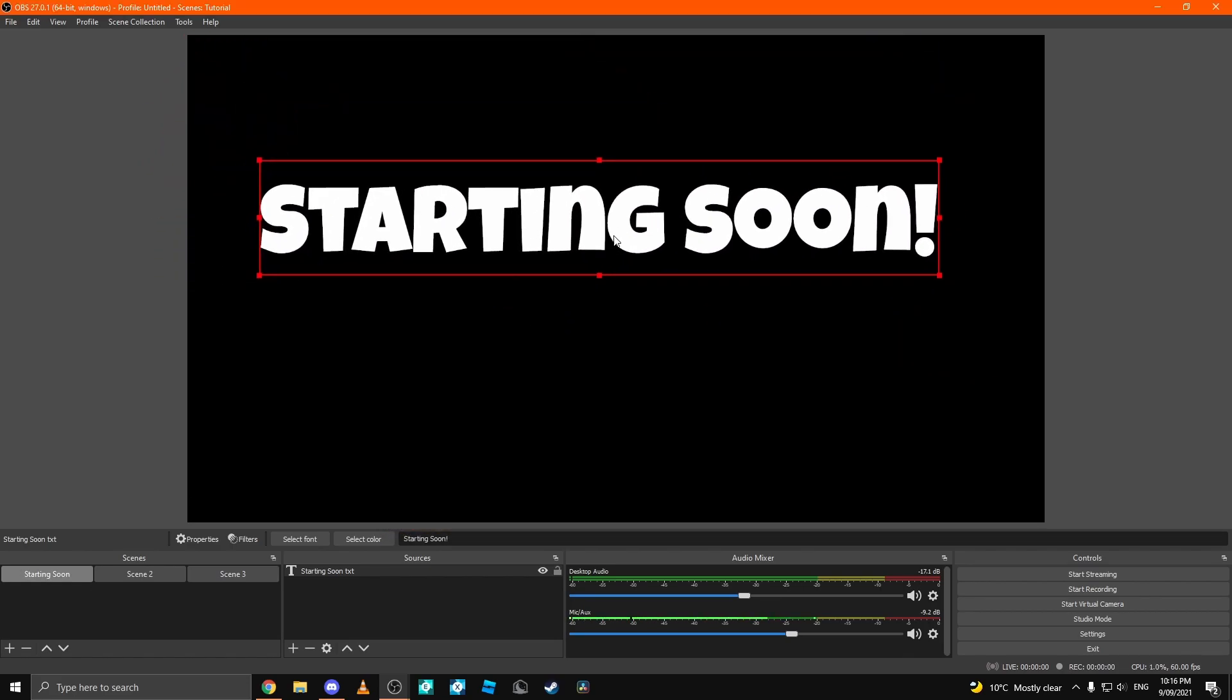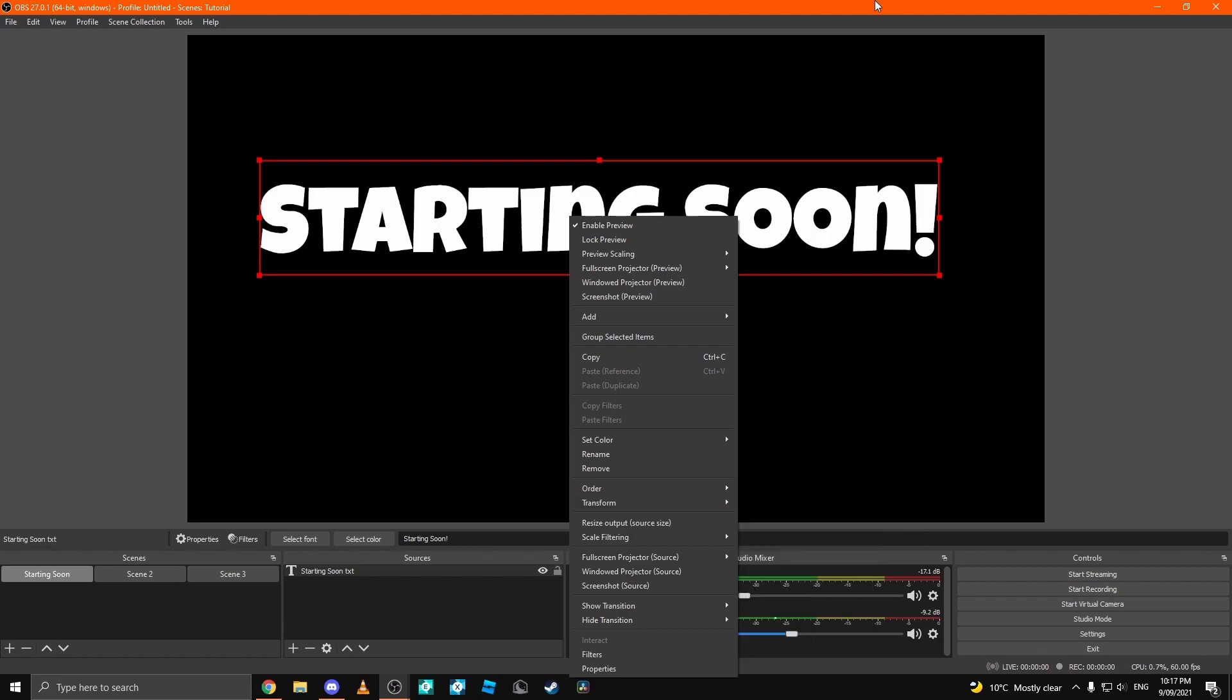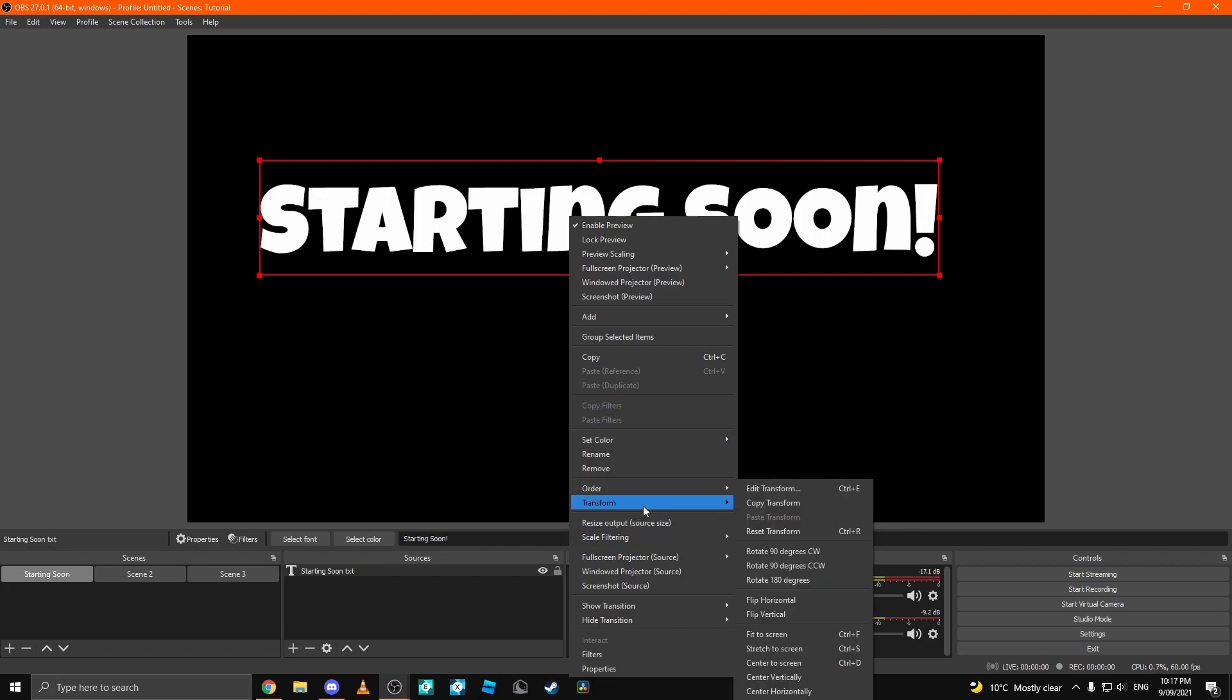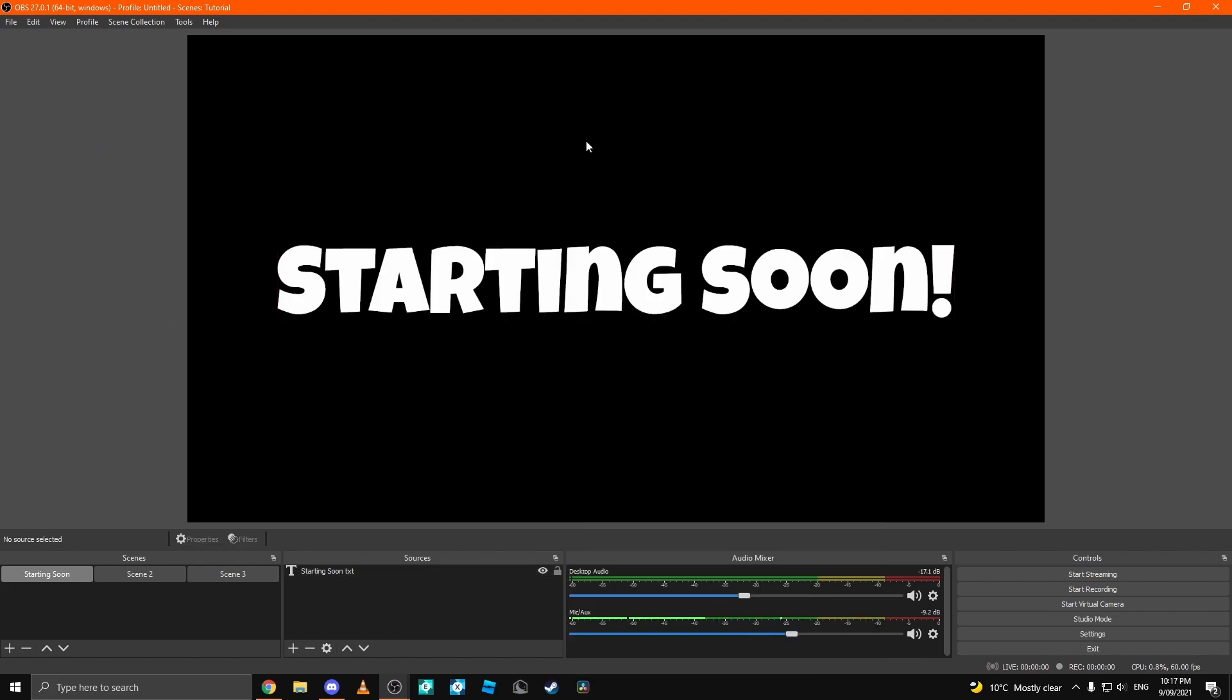You click OK and you have this starting soon. Now, if you want to center anything, you can right-click it, come down to transform and then click center on screen. Or, you can click center vertically which is the up and down or you can click center horizontally which is the left and right. I'm going to center on screen so it looks nice like that.